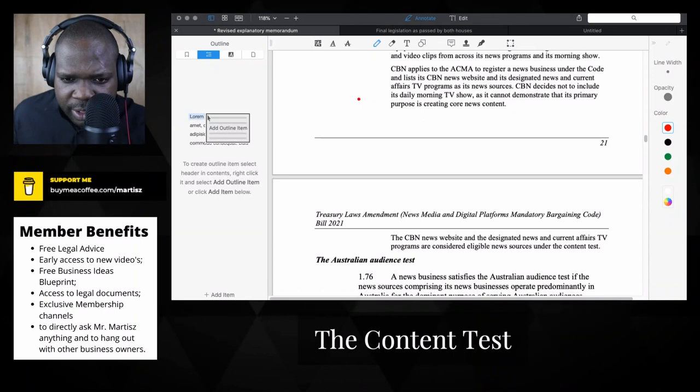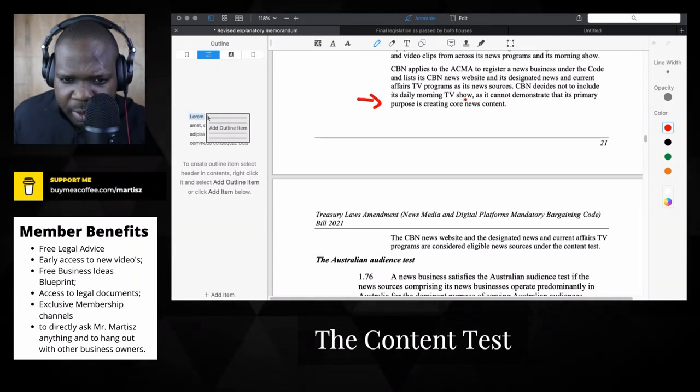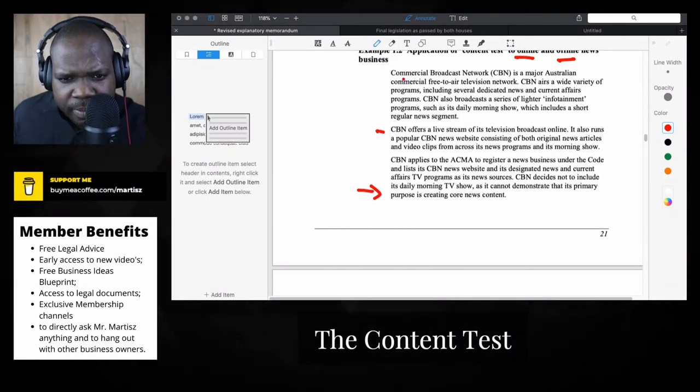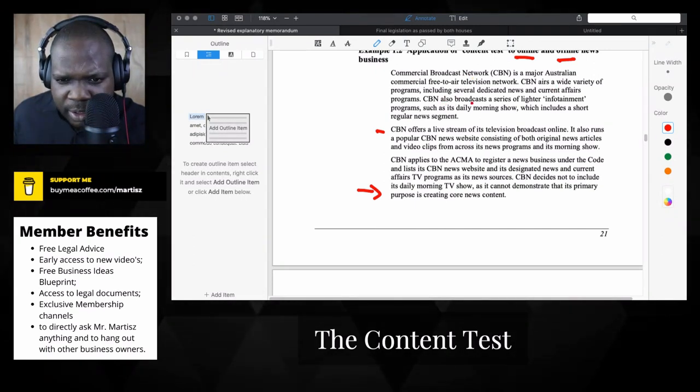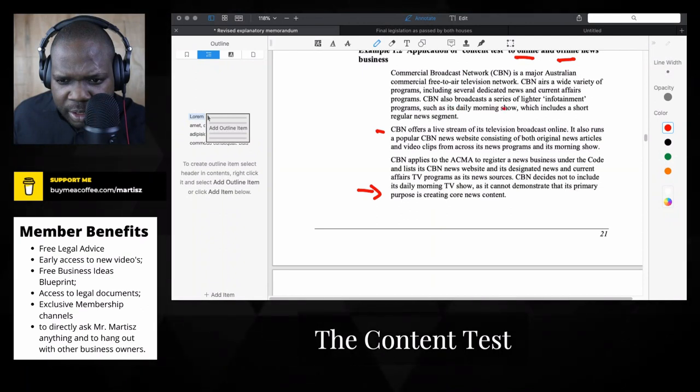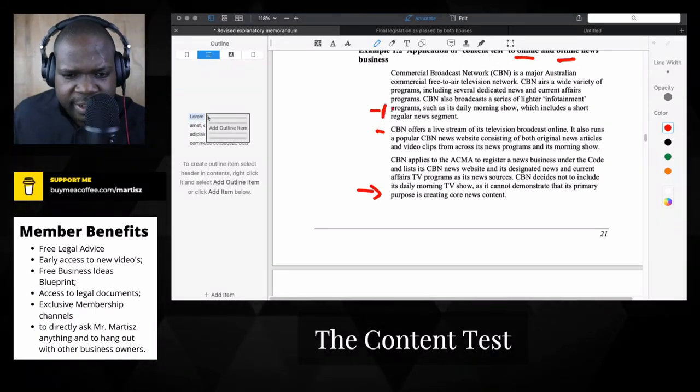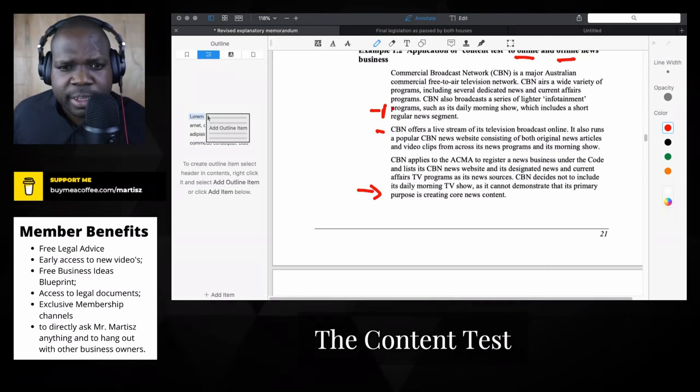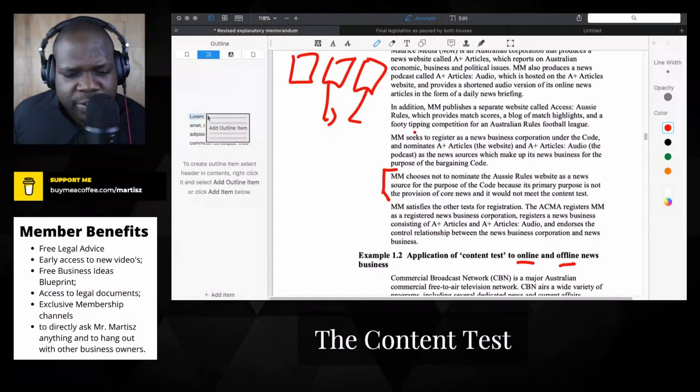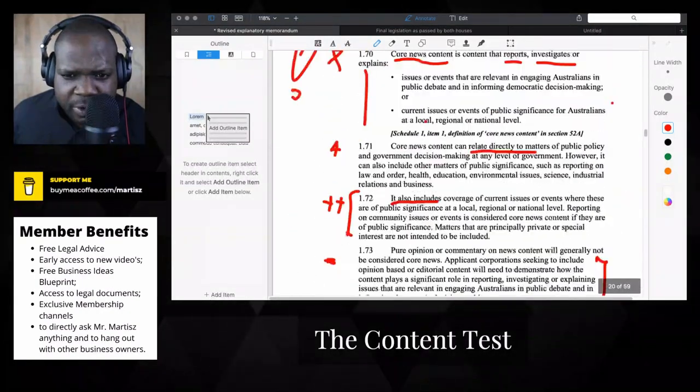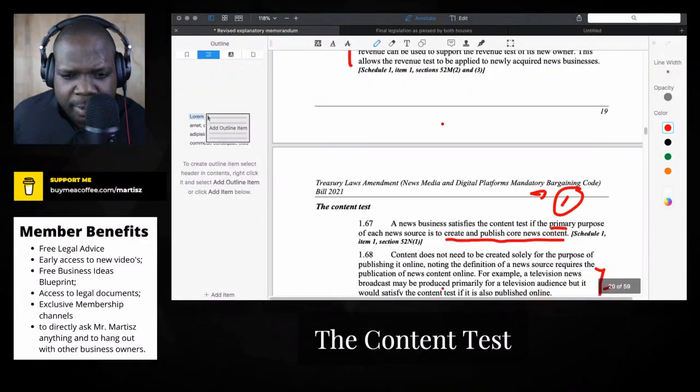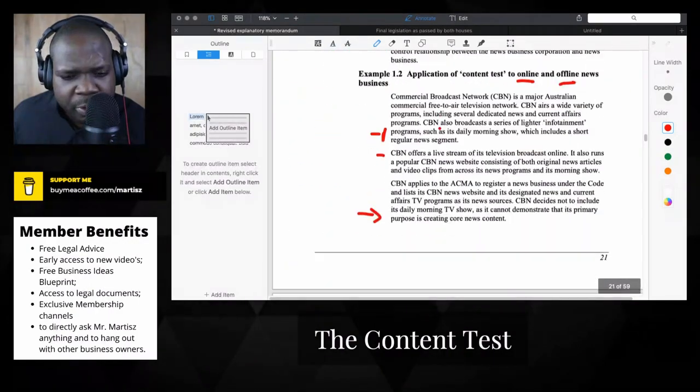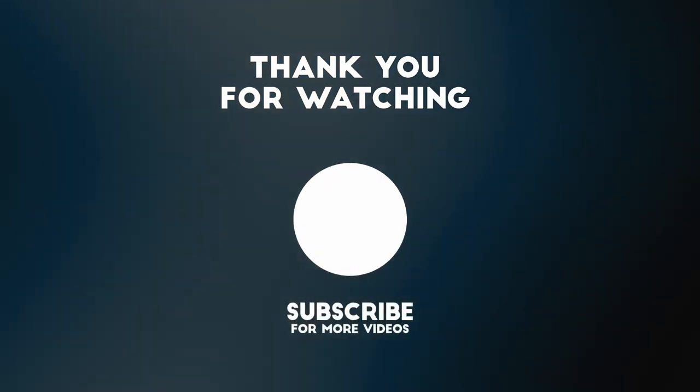The daily morning show cannot demonstrate the primary purpose is core news content. The primary focus of this is not the news shows. I understand this. I also see why they put the revenue test, because even if small people apply for it, it's going to put too much work for the government, for the ACMA.